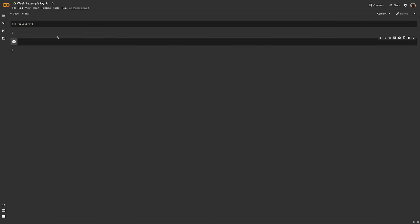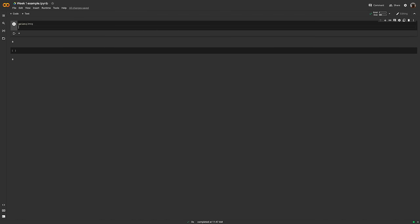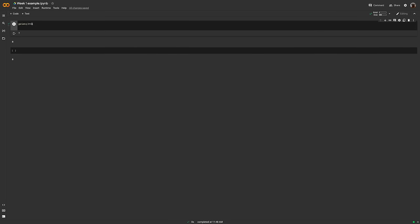We'll just call this 'Week One Example.' Give it a name — you don't want to leave all your stuff untitled; it might be hard to find later. You can write your code there, whatever you'd like to put in there. It just sits there as code until you run it. You can click the run button, or if you're familiar with Jupyter notebooks, you can hit Shift+Enter — that'll run it also.